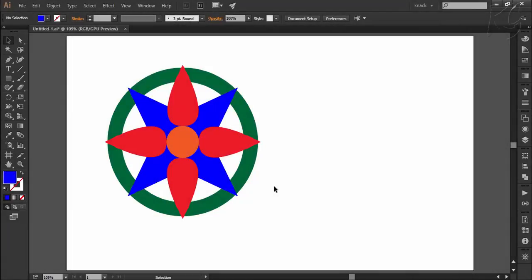Hello everyone and welcome to KnackGraphics. If you are following the series of my Illustrator tutorials, you should know that so far we have learnt drawing up basic shapes.